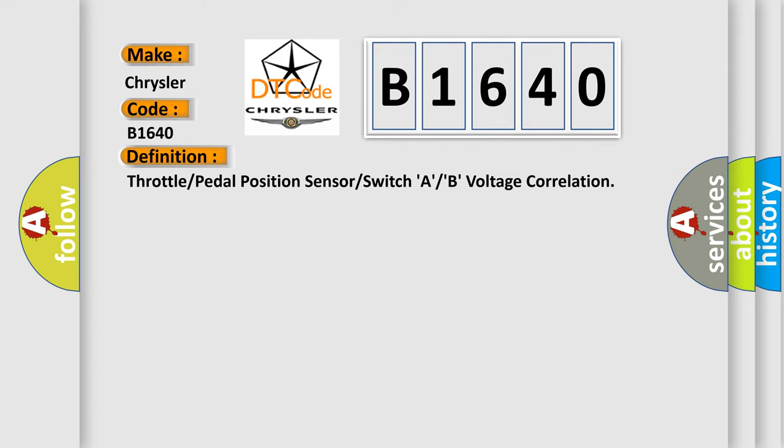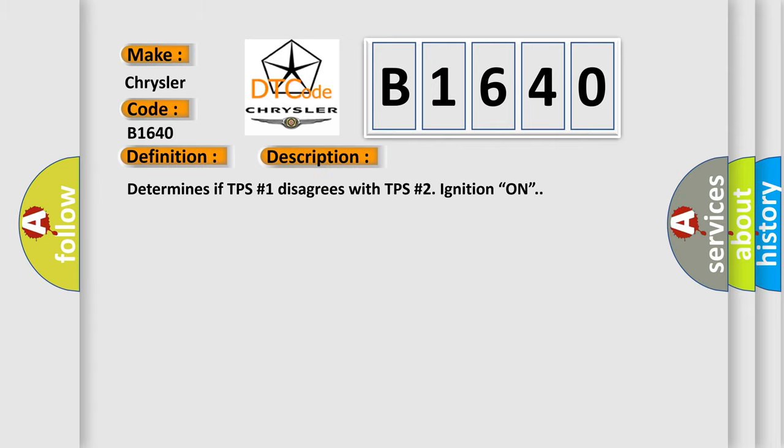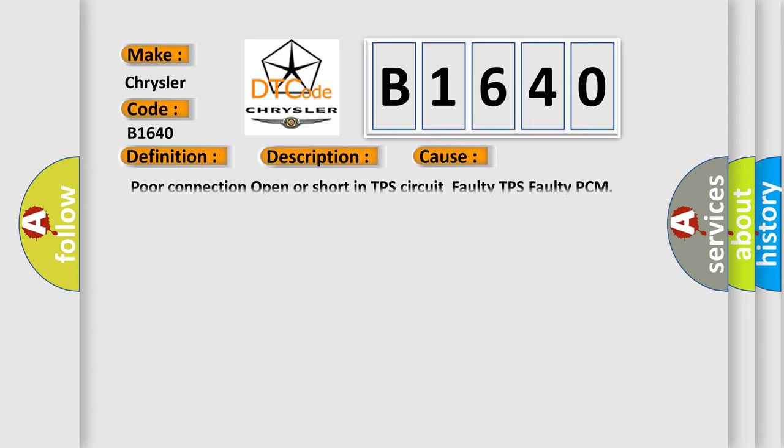Here is a short description of this DTC code. It determines if TPS number one disagrees with TPS number two, with ignition ON. This diagnostic error occurs most often in these cases: poor connection, open or short in TPS circuit, faulty TPS, or faulty PCM.